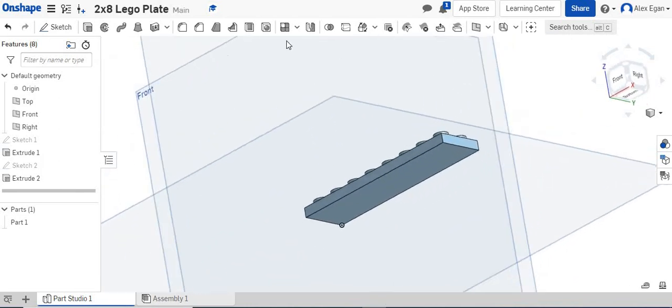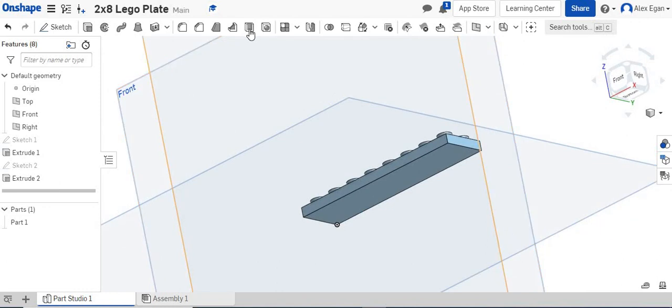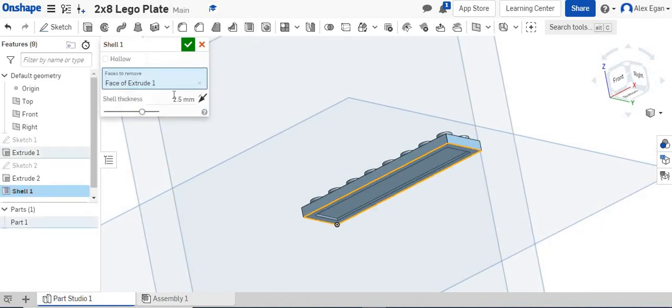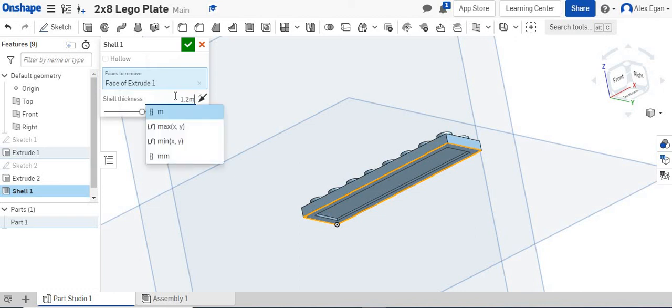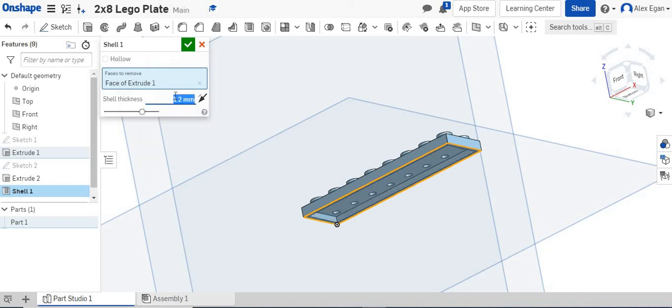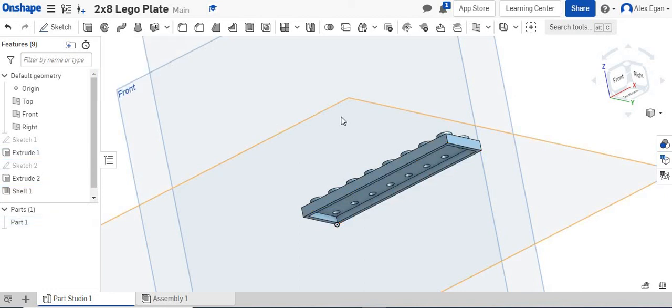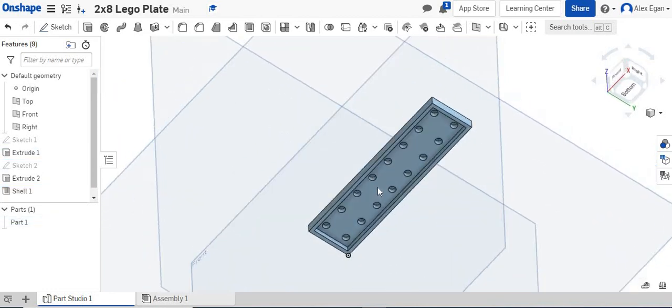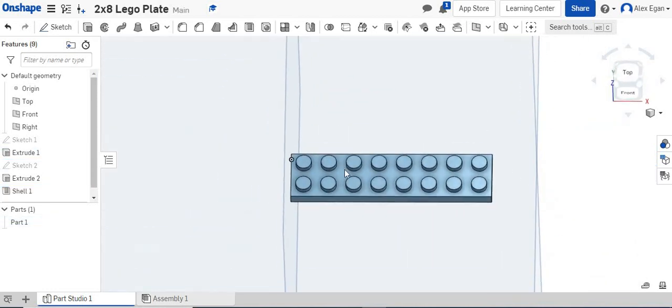And then, of course, the last step is we're going to go to shell. We're going to click on our bottom, and we know that this is 1.2 millimeters. And again, you don't have to type millimeters if you've already changed your document settings.